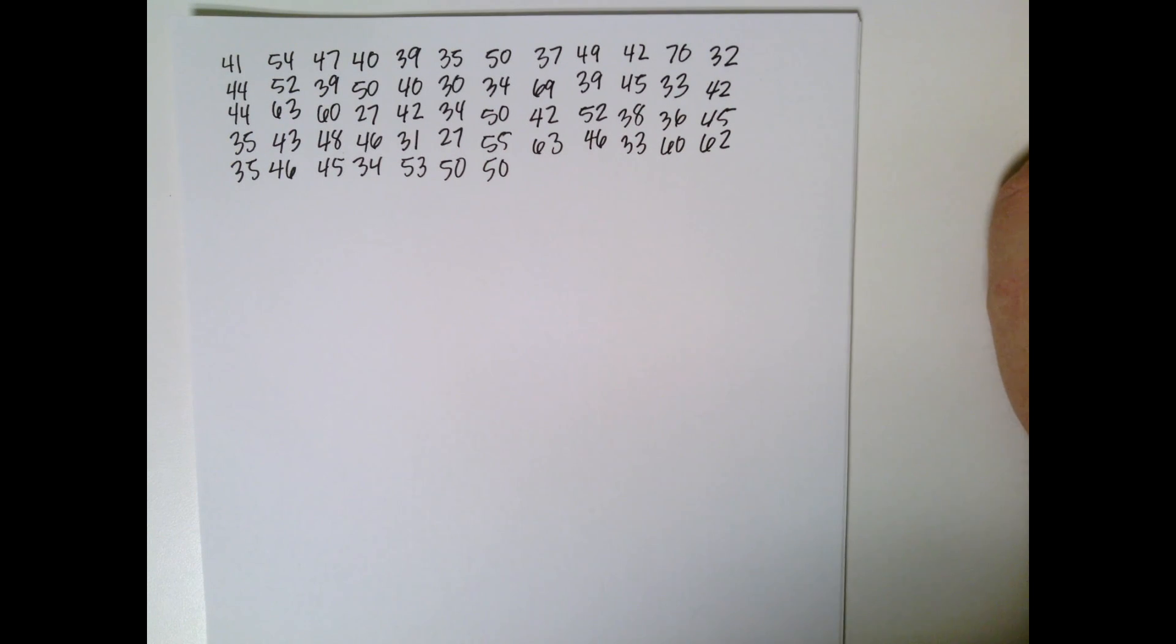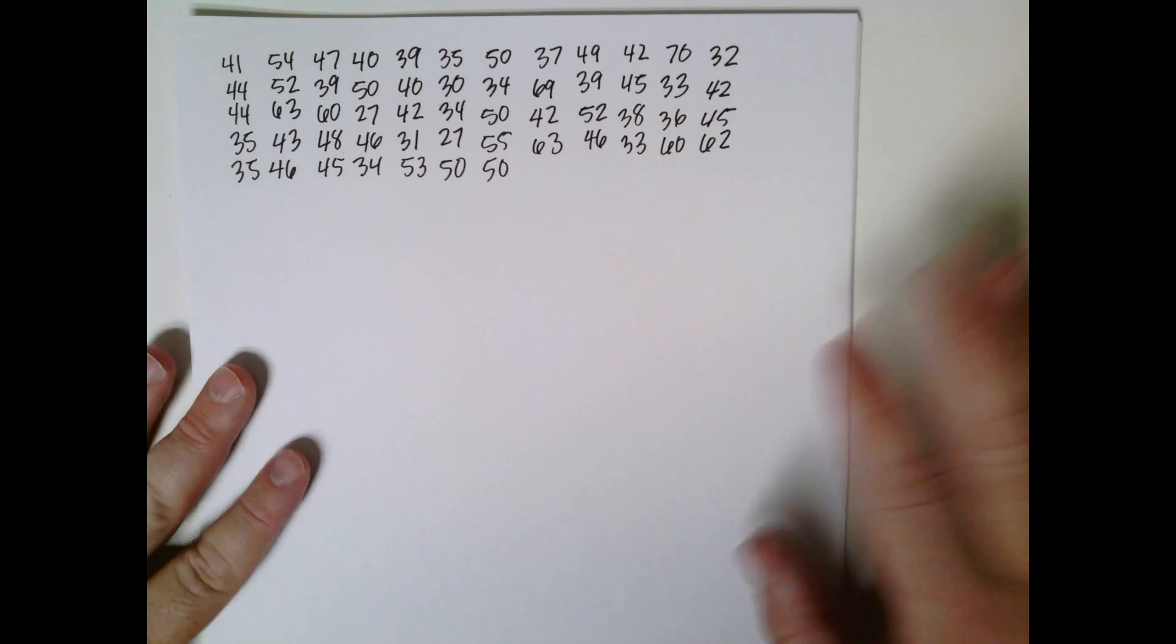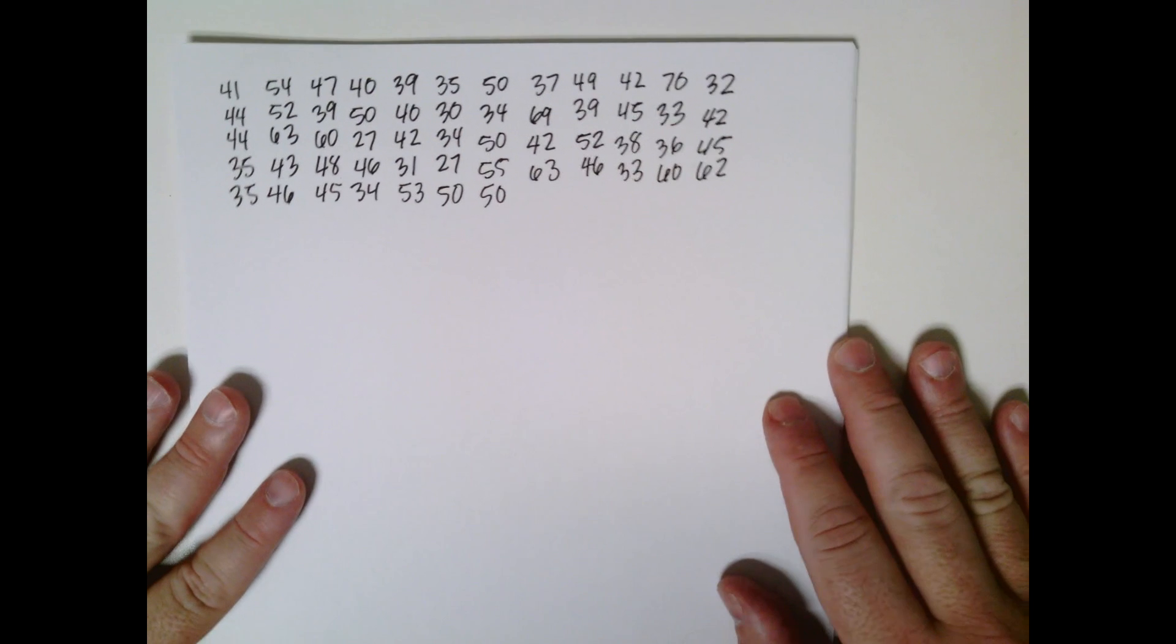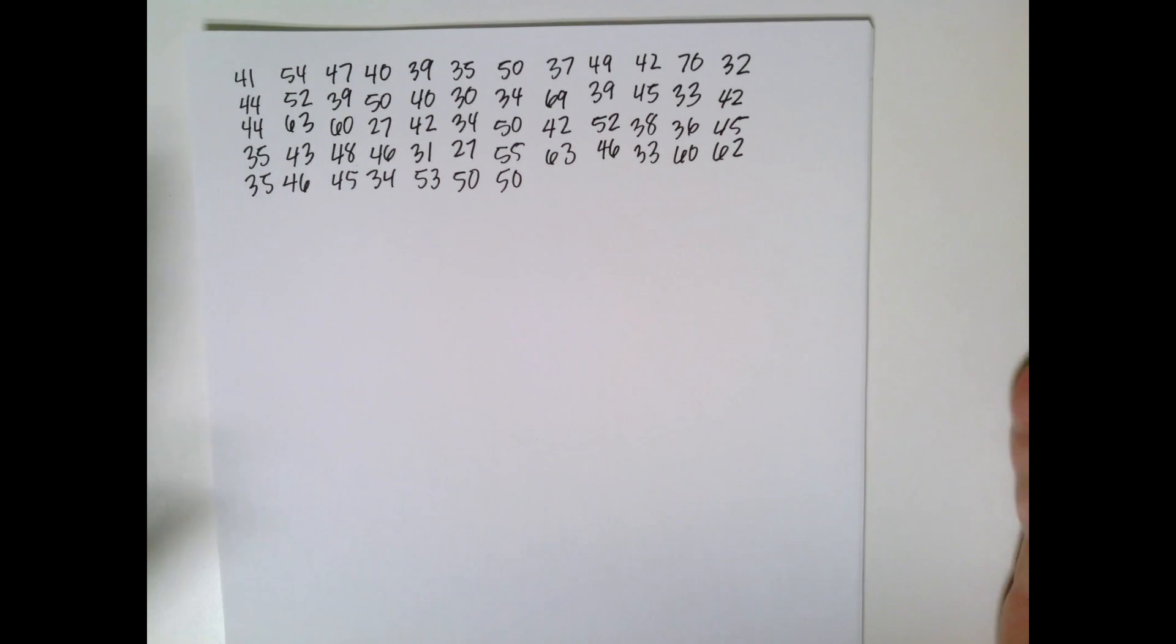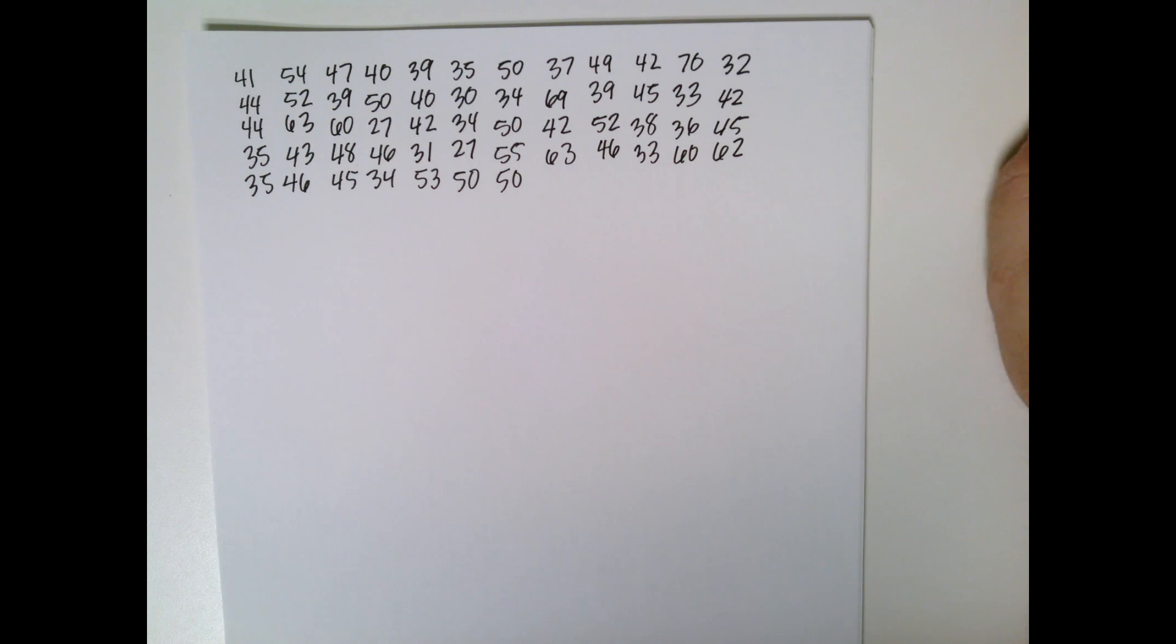So the first thing we need to do is I'm going to rewrite the data here so we can write on it, not write in the book.